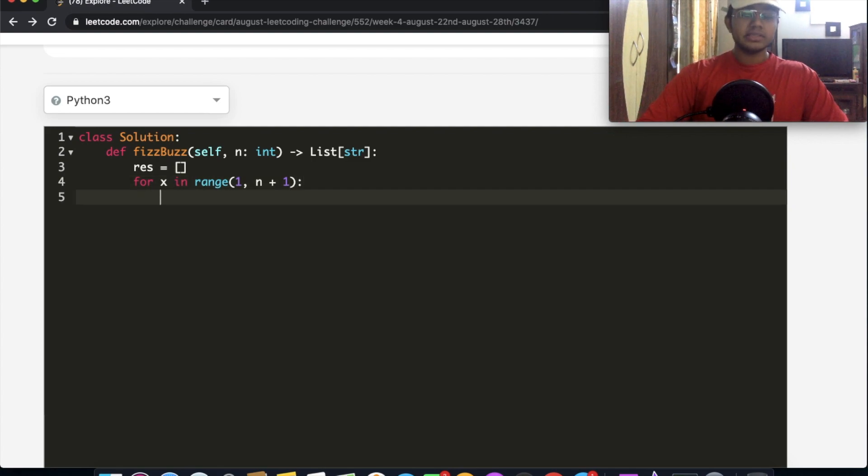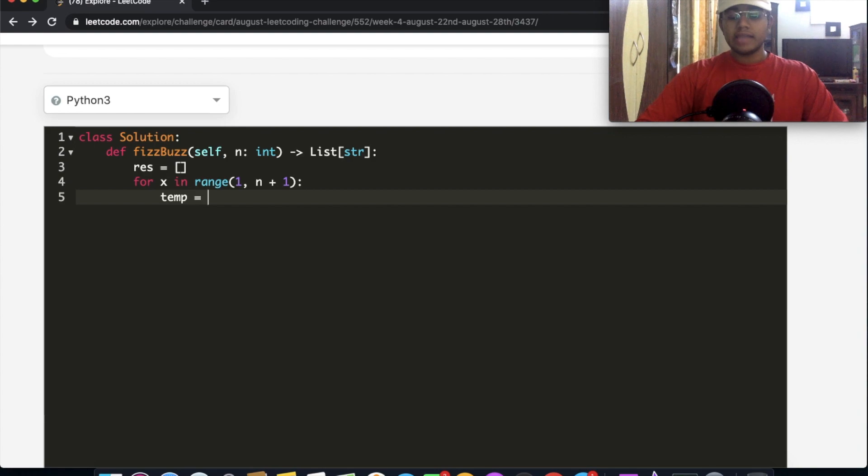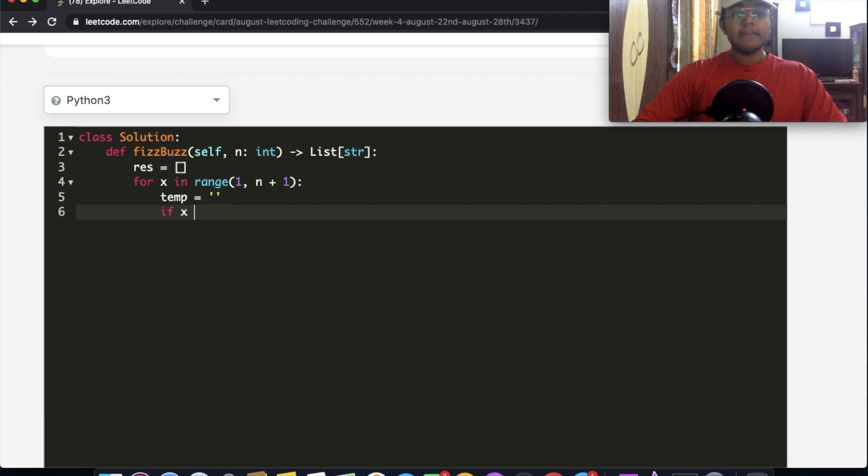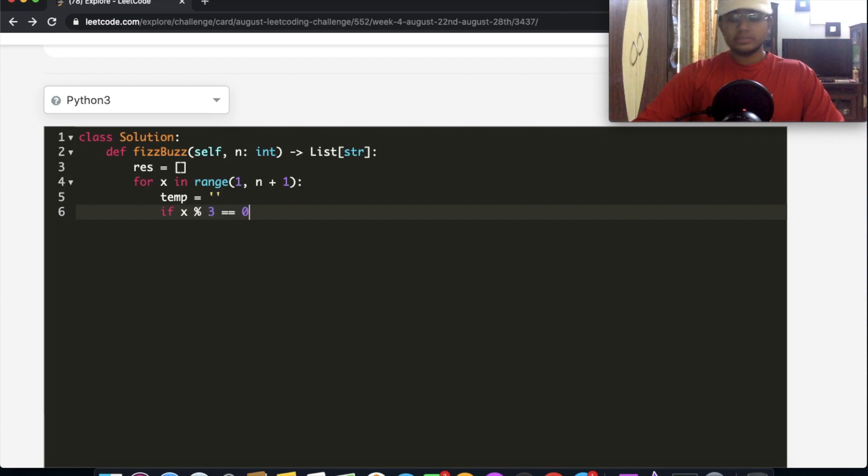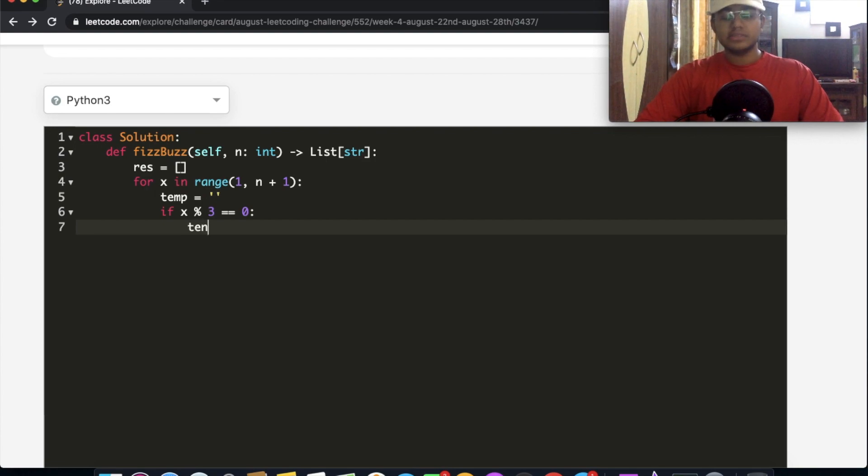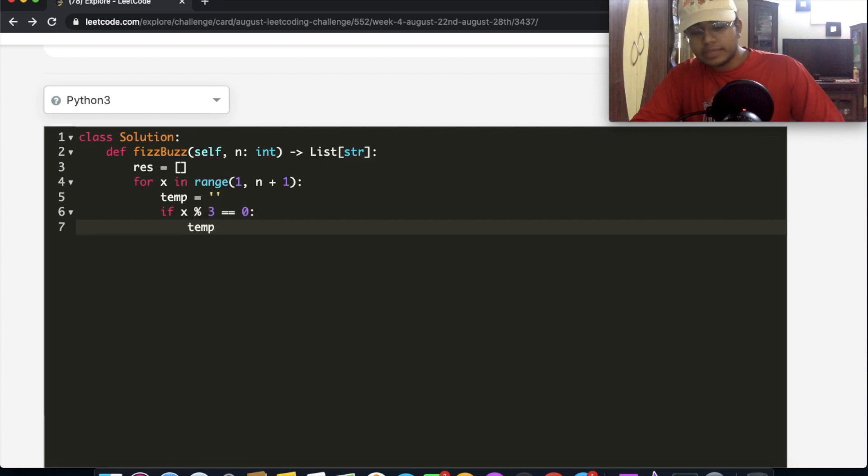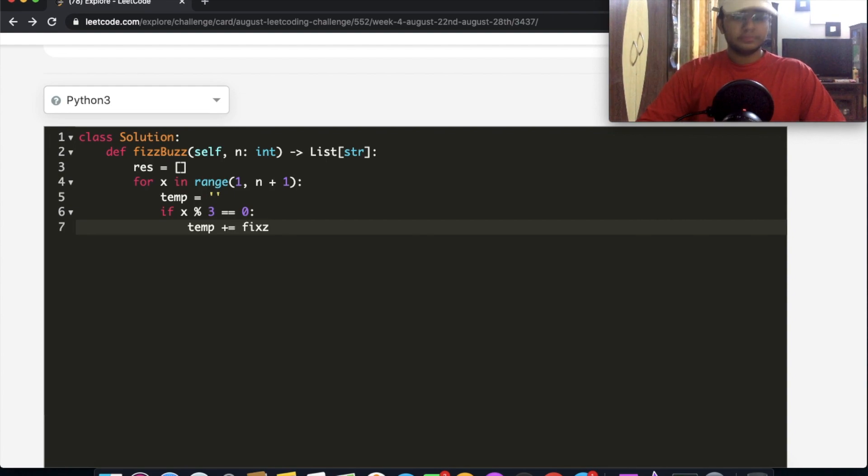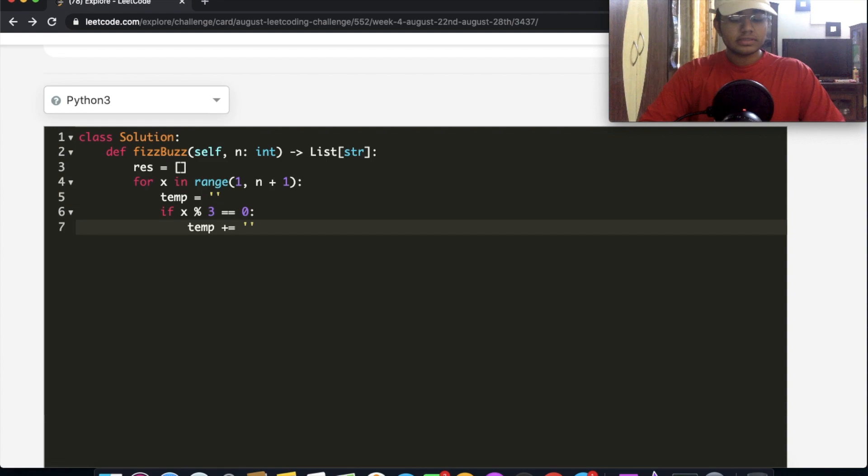So now that we have this, we're going to have a temporary variable over here and it's going to be an empty string. So what we're going to do over here, we're first going to check if x mod 3 is equal to 0. So if that is the case, we're going to add the word Fizz to our temporary word. So temp plus equals Fizz, and F is capital.